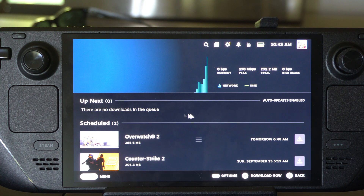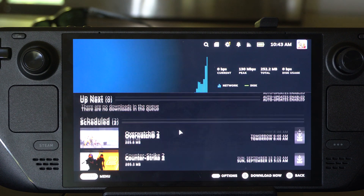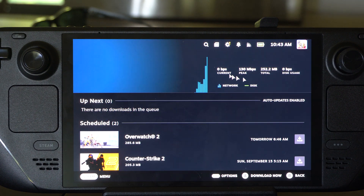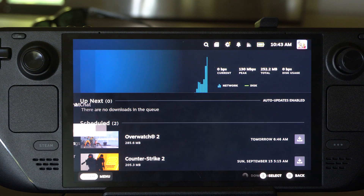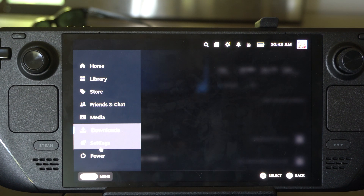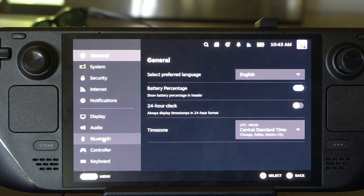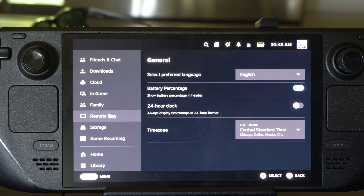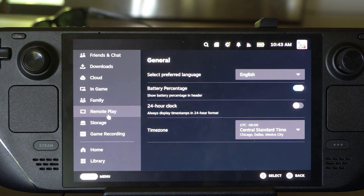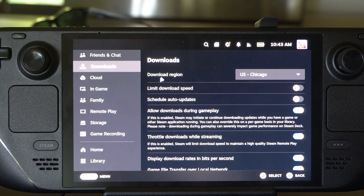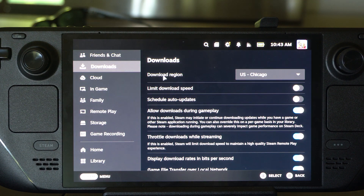If we go to Downloads, you can check out your downloads right here and check out the speed. But if we go to Settings and scroll down on the left and go to Downloads, you can see your region right on top — Download Region.